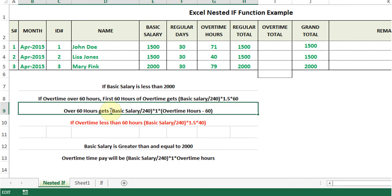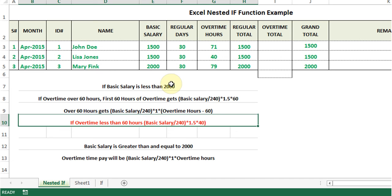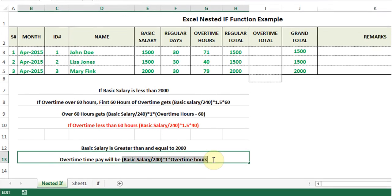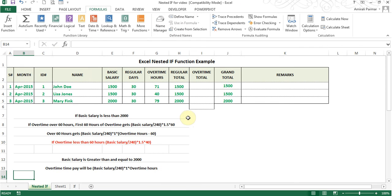For hours over 60, they get basic salary divided by 240, multiplied by 1, multiplied by the difference in hours — that is, overtime hours minus 60. If the overtime hours are less than 60, they get basic salary divided by 240, multiplied by 1.5, multiplied by 40. And if the salary is greater than or equal to 2000, they get basic salary divided by 240, multiplied by 1, multiplied by overtime hours. That's why we need a nested IF.